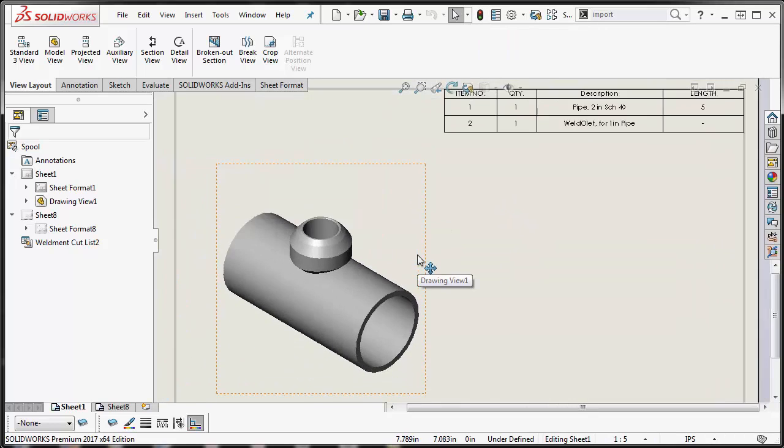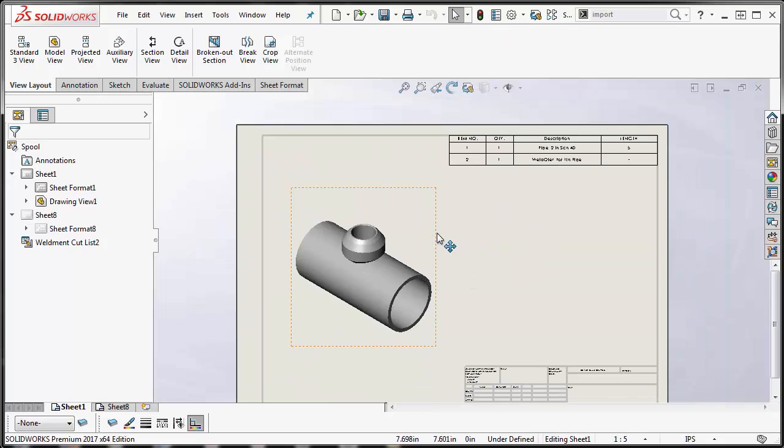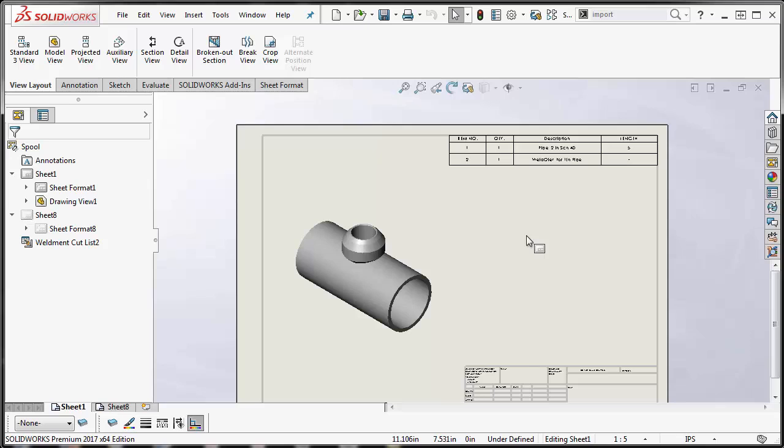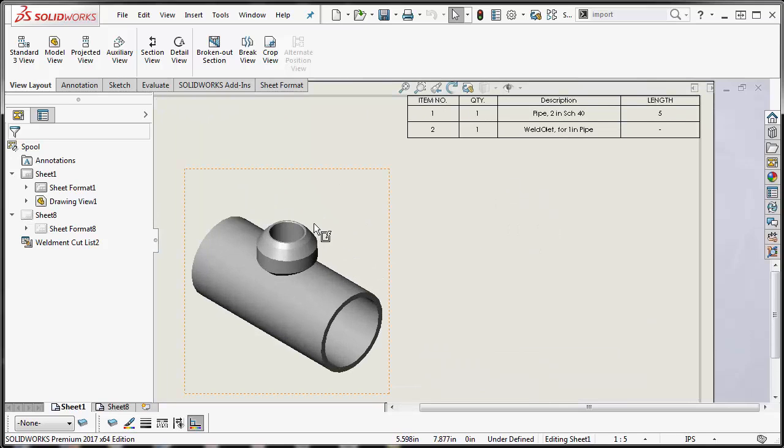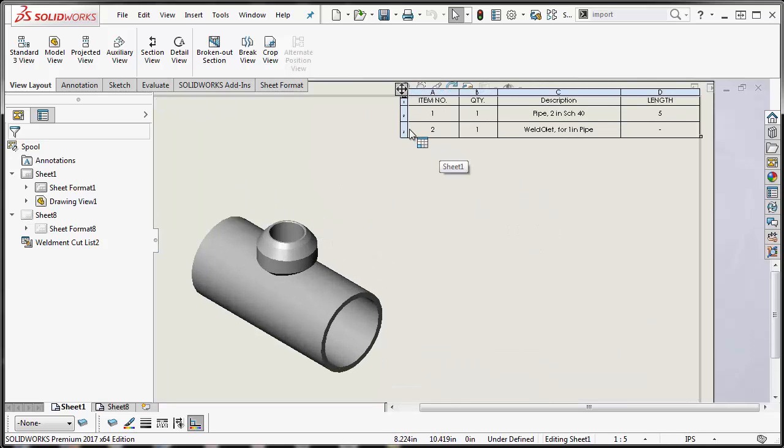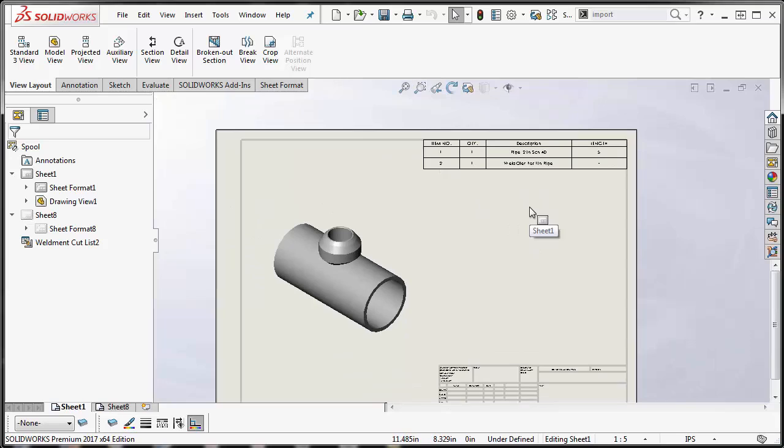That's how you get an inserted part to show on the cut list. If it's not showing up, most likely it's a surface body, and what you need to do is convert that over to a solid body, which SolidWorks will then recognize and put it in your cut list.